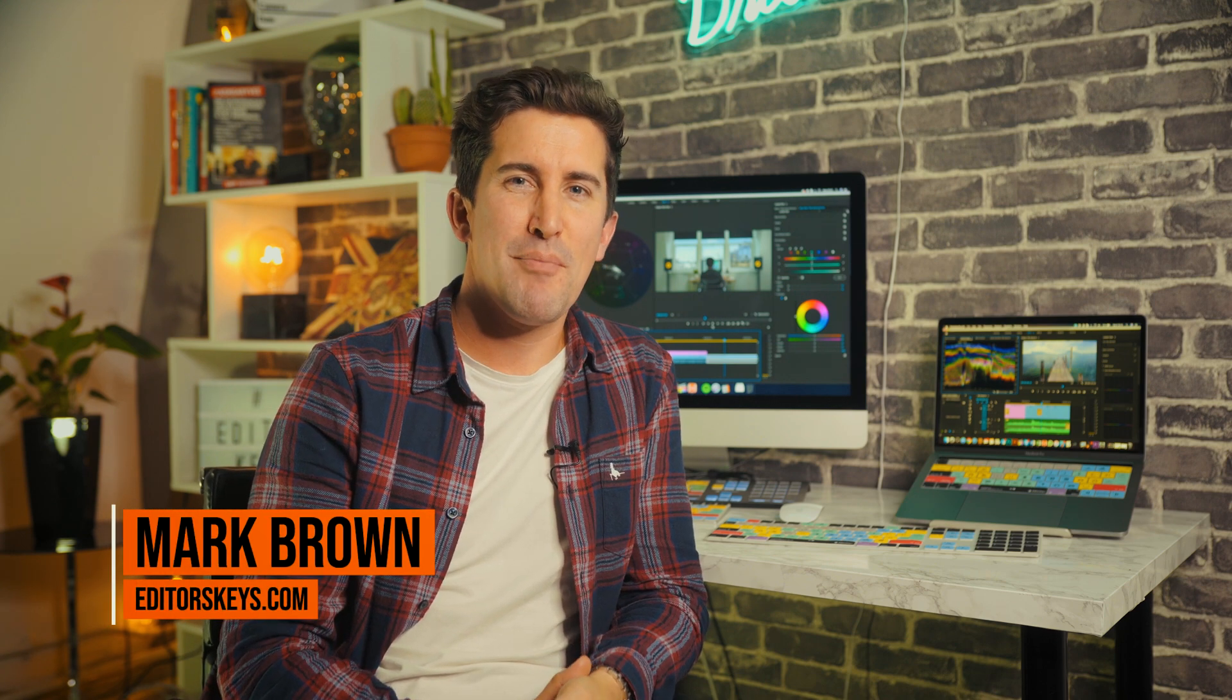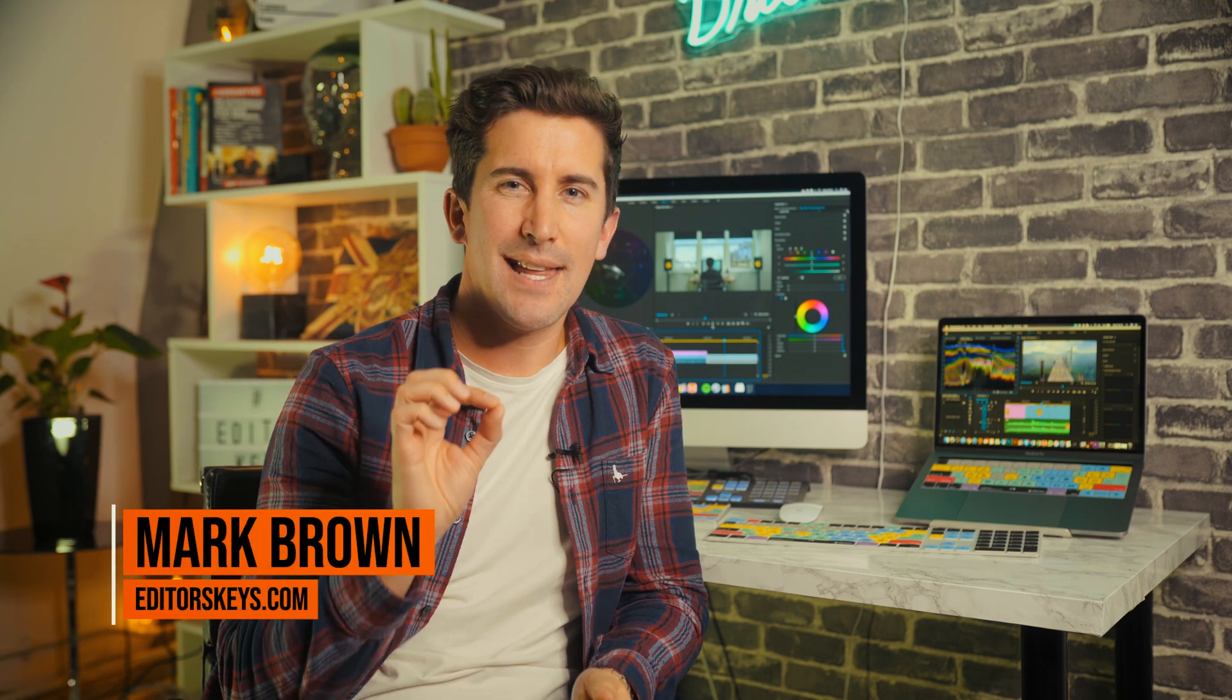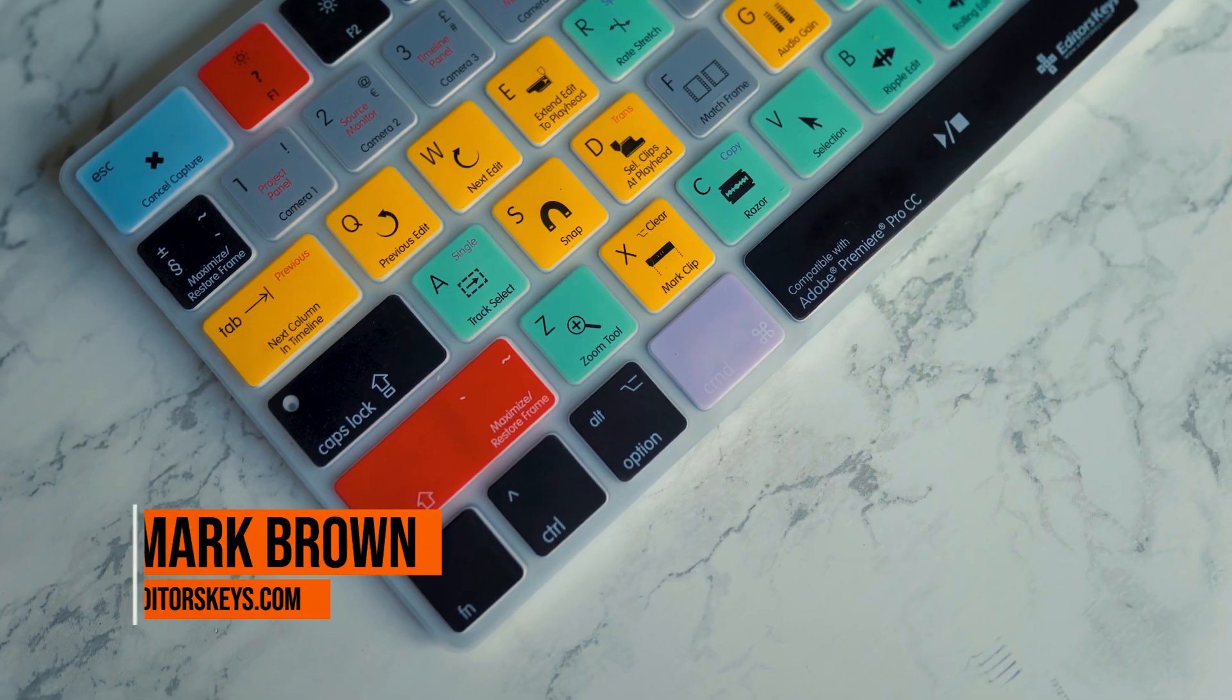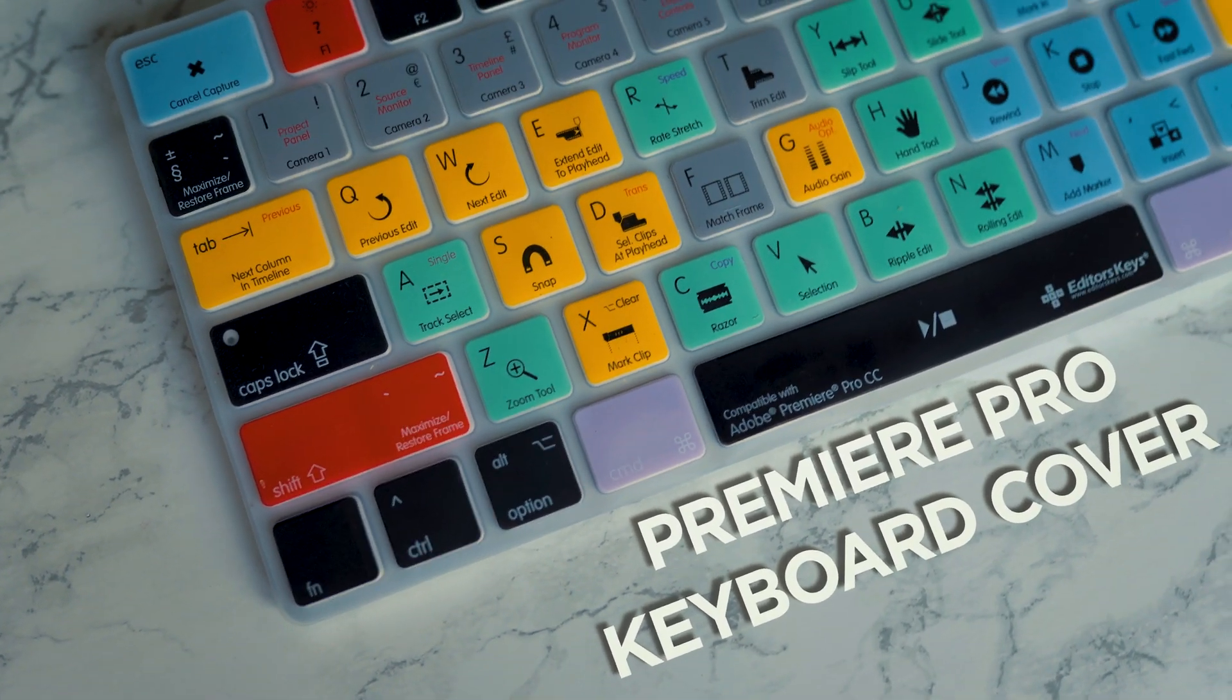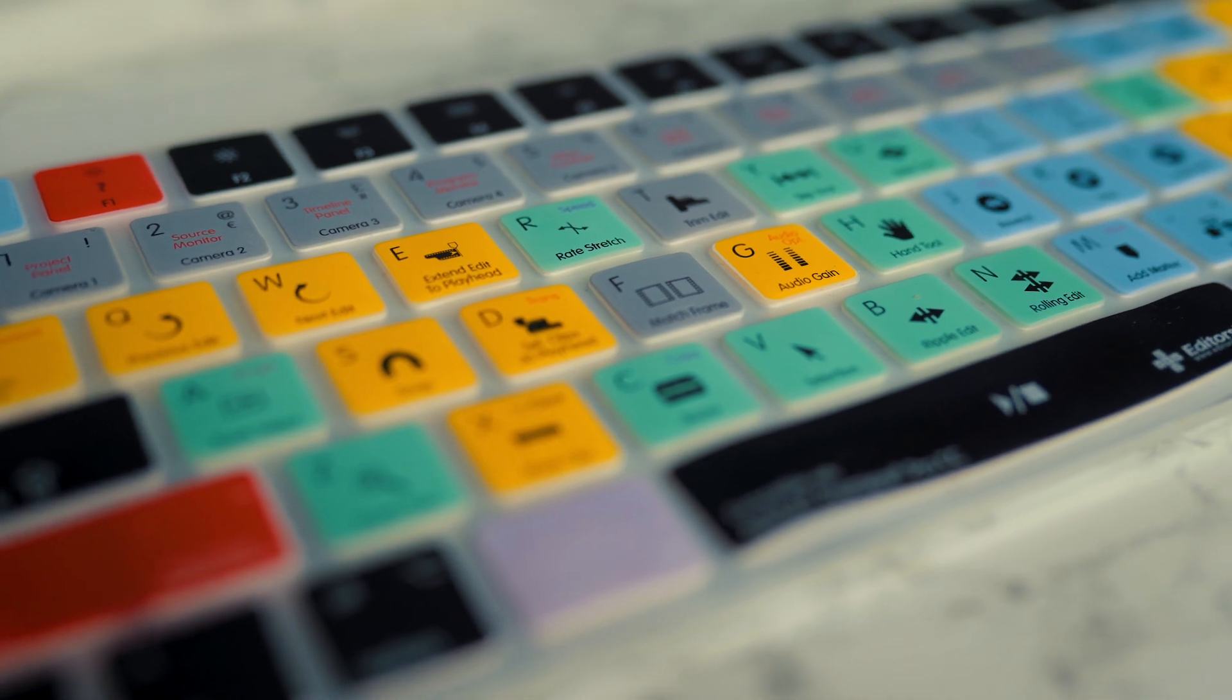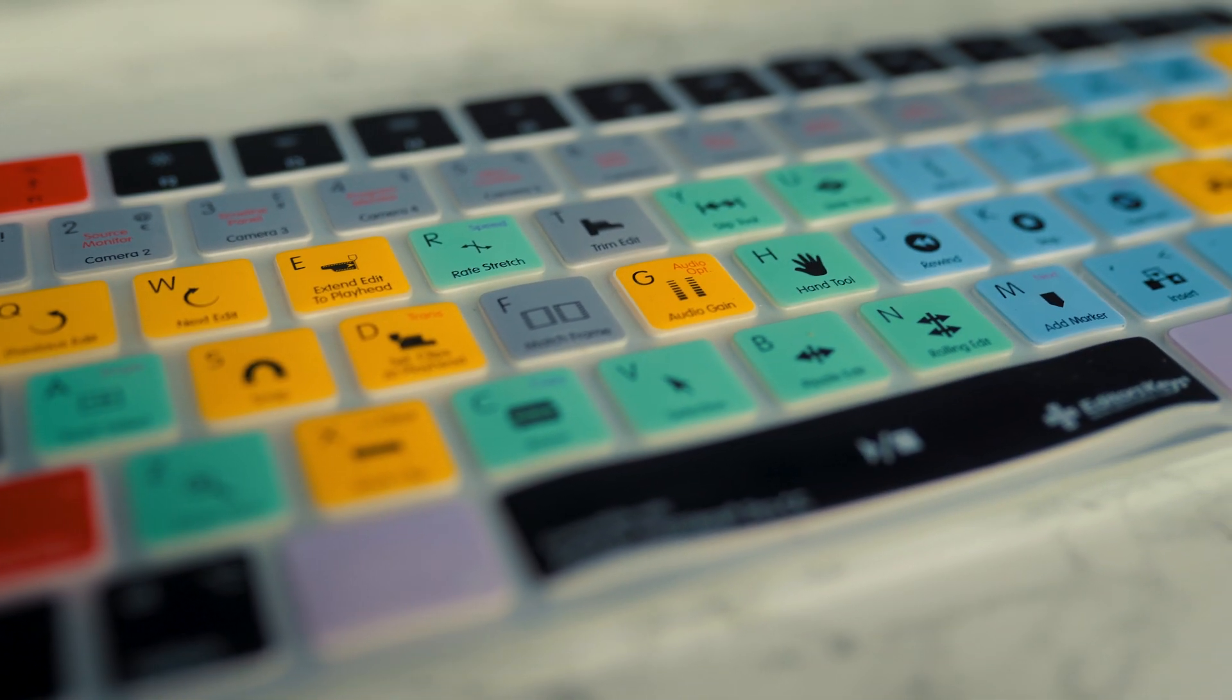So you're starting to get the hang of Adobe Premiere Pro and you're now ready to take things to the next level. Well, you've probably seen this little keyboard cover during some of our other videos. This is an Editors' Keys Premiere Pro keyboard cover for your Mac.